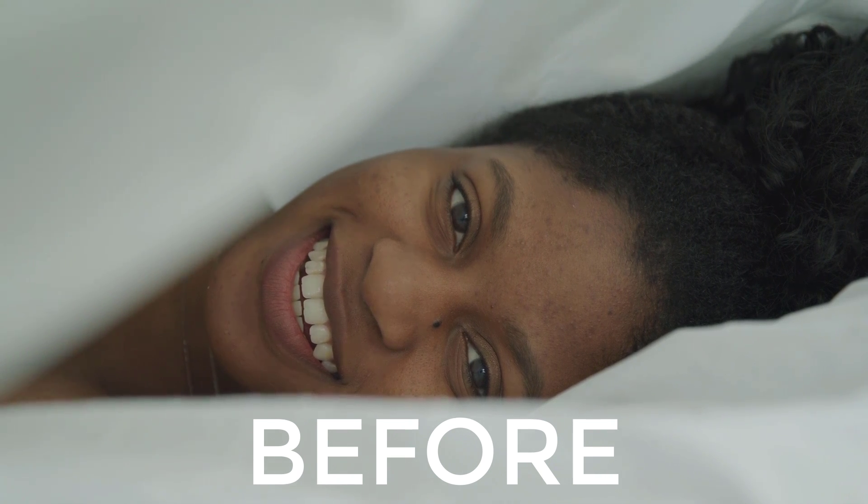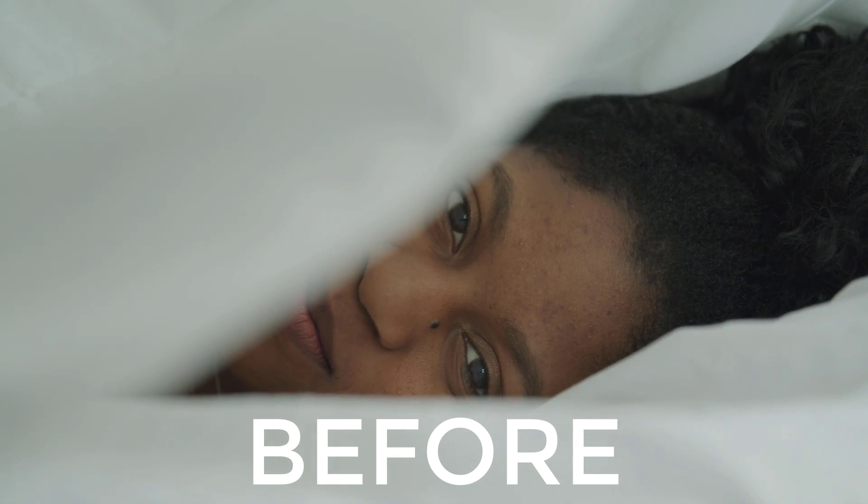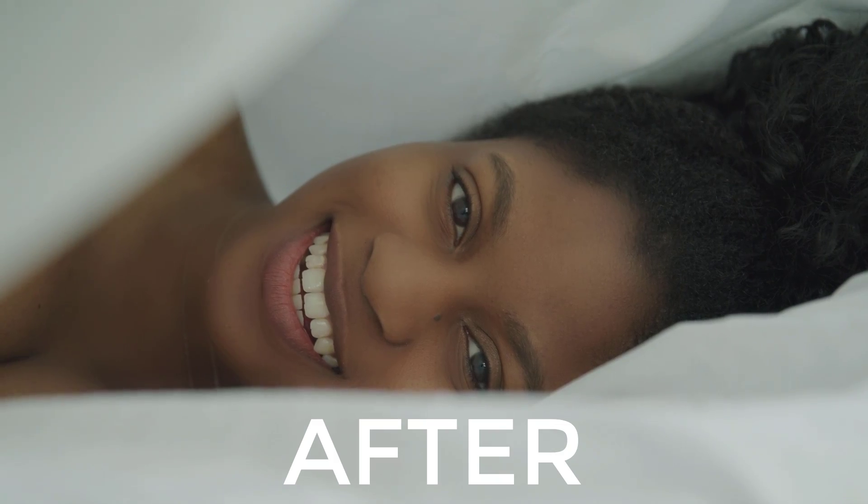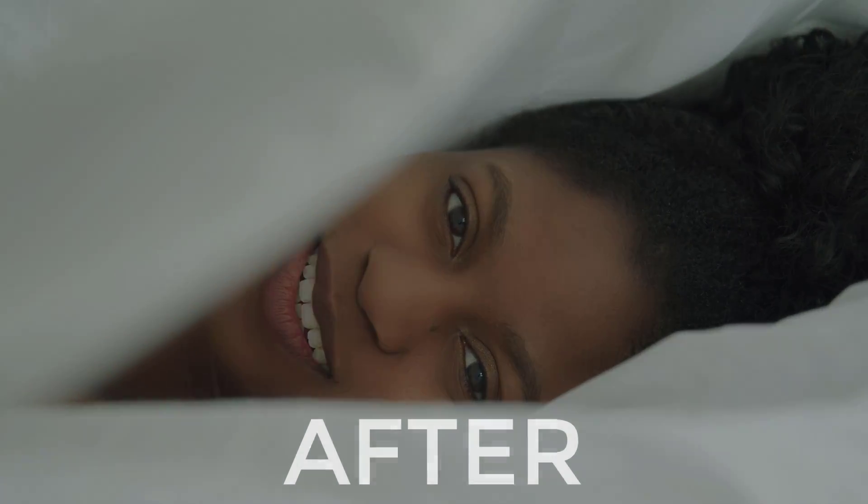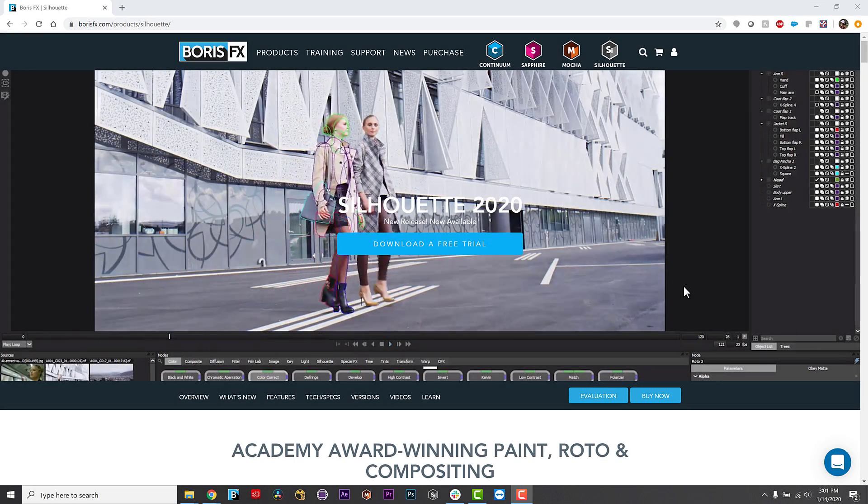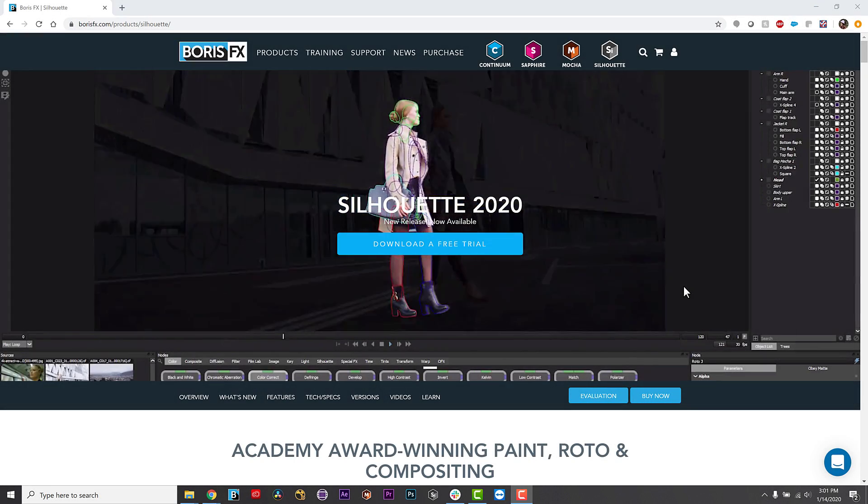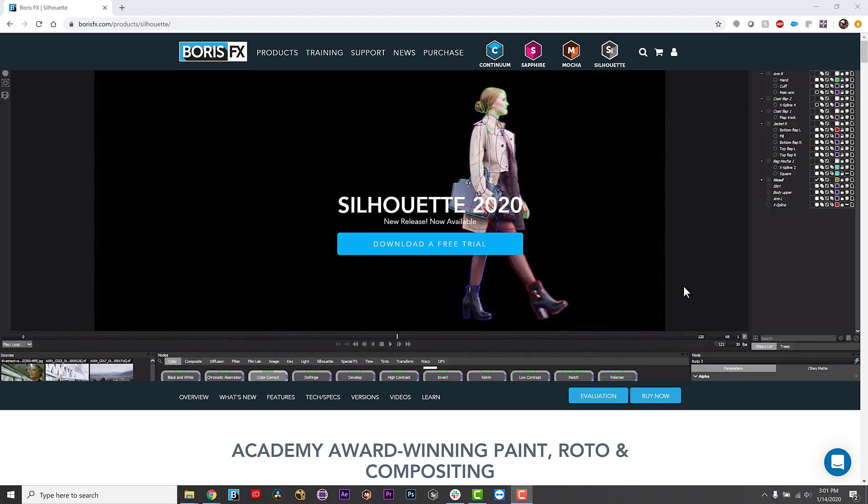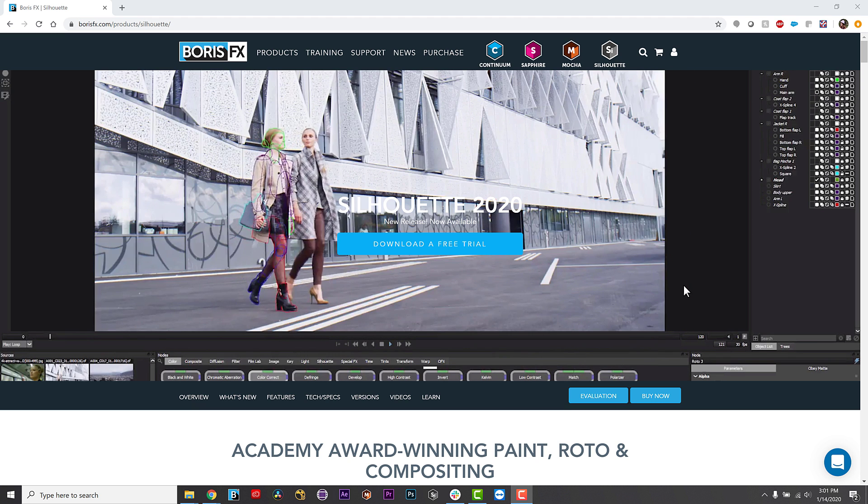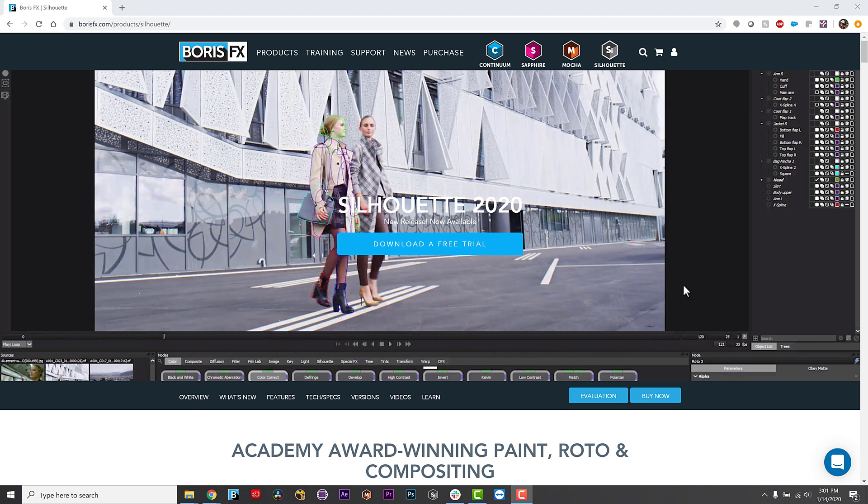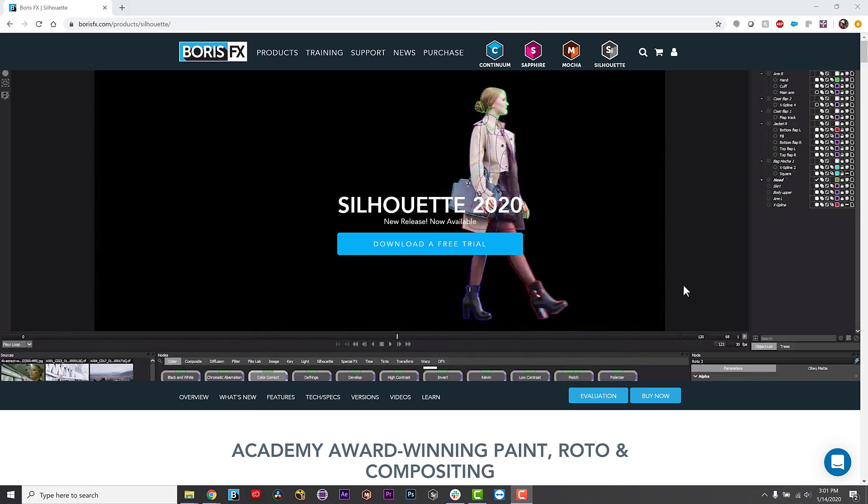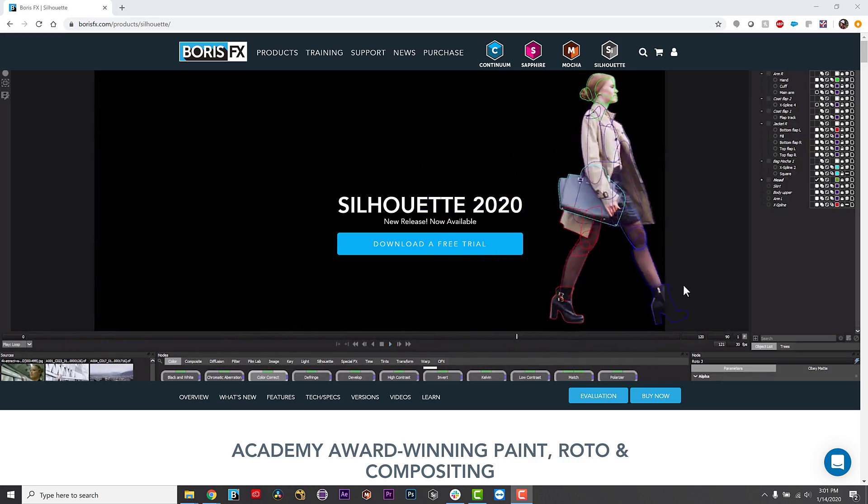Beauty work and skin cleanup is in just about every bit of media we consume lately. But since it's an invisible art, most of us would never know. Silhouette is an incredible, award-winning paint and roto software that has been used on famous Hollywood feature films for many years.